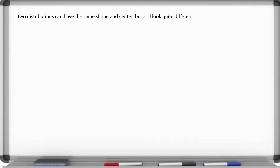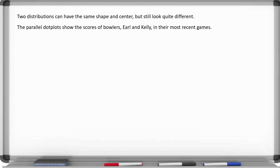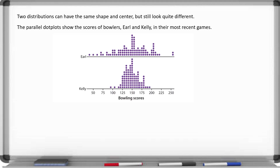Recall that in other lessons we talked about the various shapes of distributions, and in the previous lesson we talked about how to find the center or the measure of center. Keep in mind that two distributions can have the same shape and center but still look quite different. The parallel dot plots below show the scores of two bowlers, Earl and Kelly, in their most recent games.